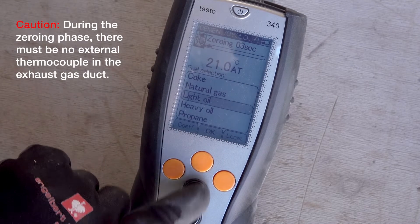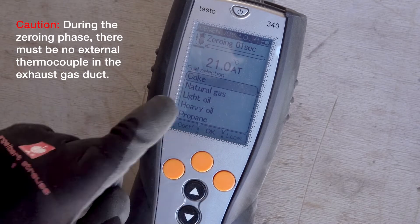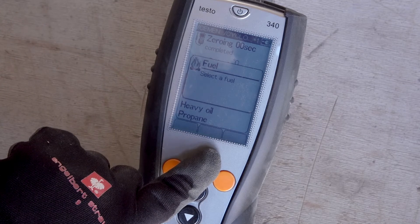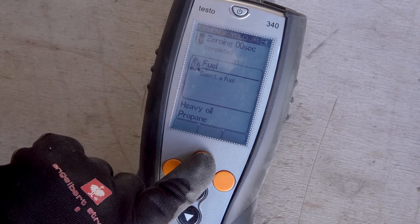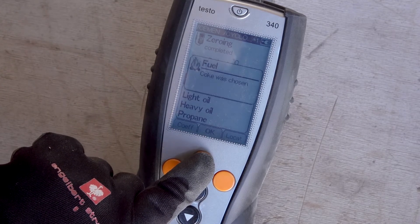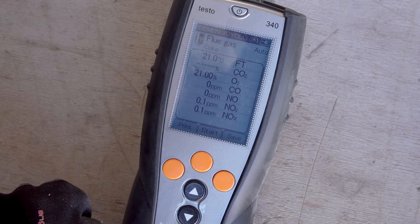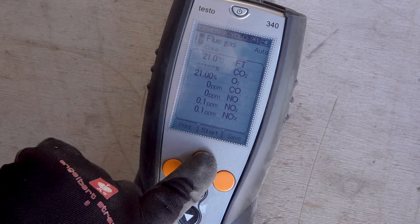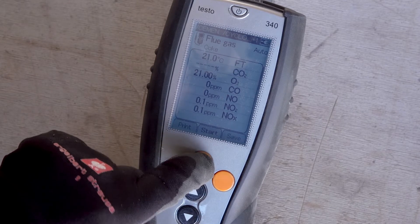To start the measurement, first select the desired measurement type in the main menu under Measurements. A zeroing phase of 30 seconds then starts in the background. After that, simply select the desired fuel. The probe tip should be in the center of the flue, and the measurement is started via the menu item Start.